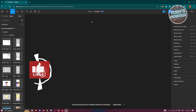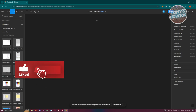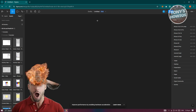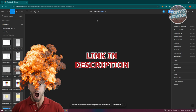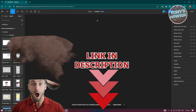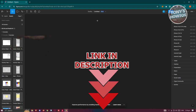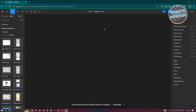Hey guys, welcome back to Tony's How To. In this video I'll be showing you how to make a dropdown in Figma. Before we start, check out Legit Software just under this video. Let's get started. To make our dropdown in Figma, first go to figma.com and log into your account.